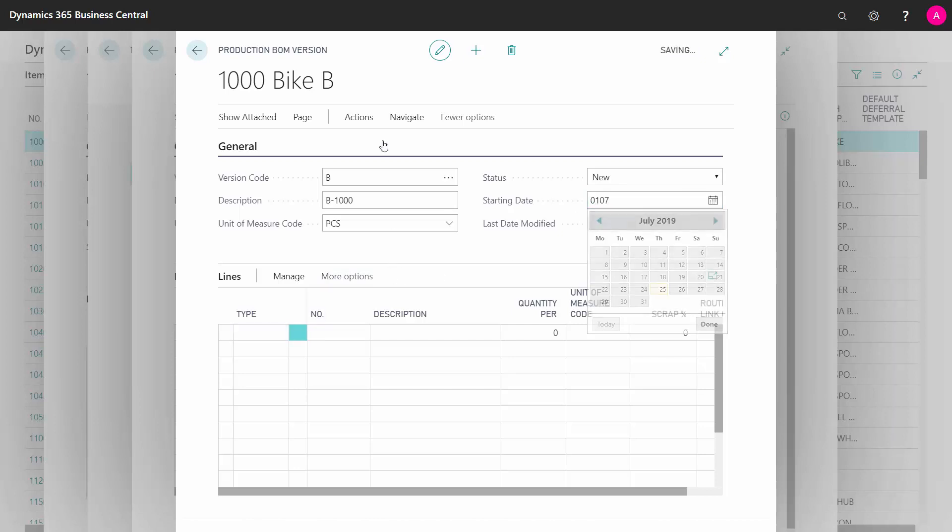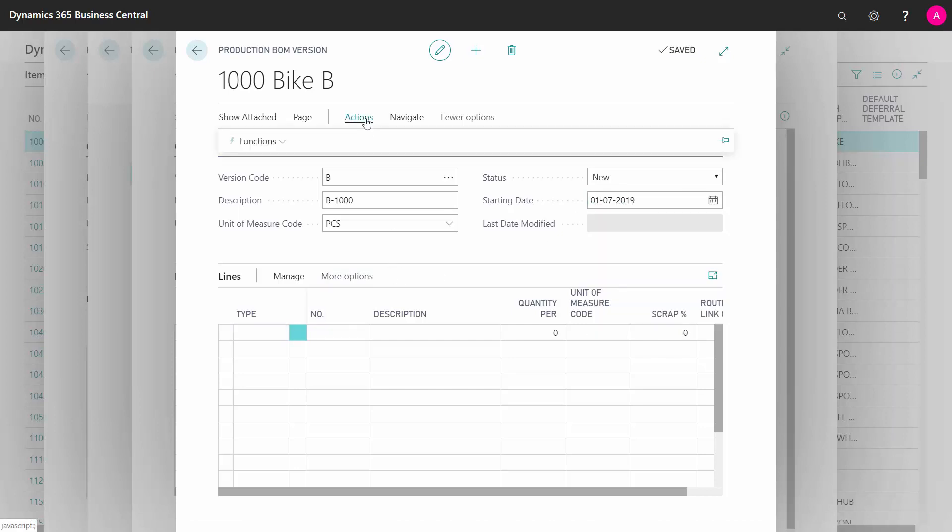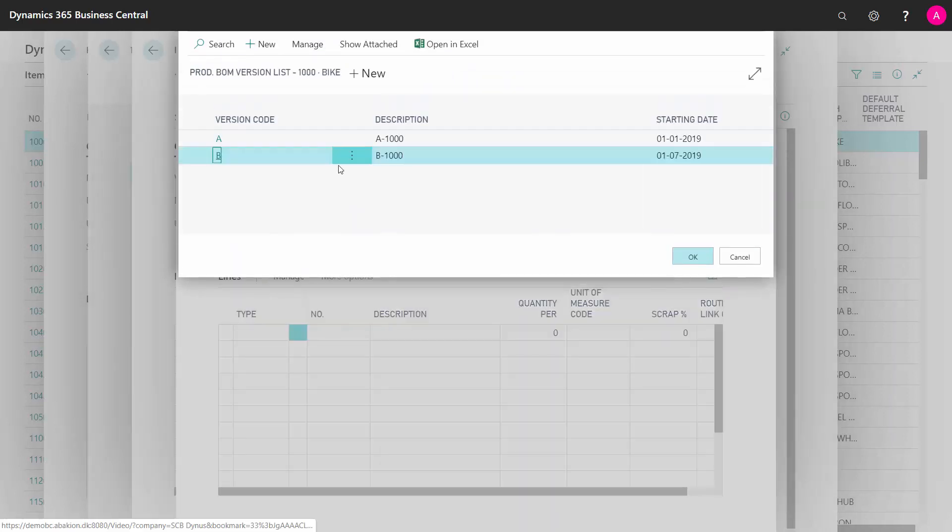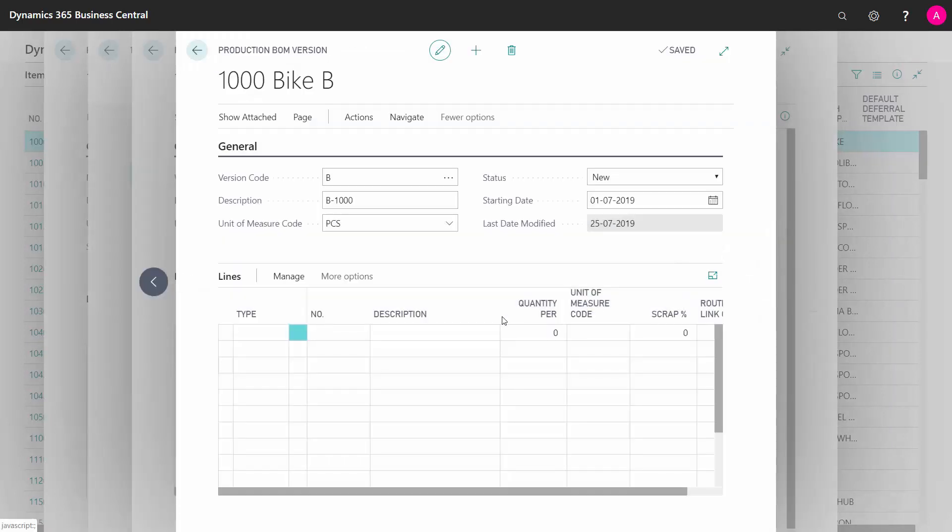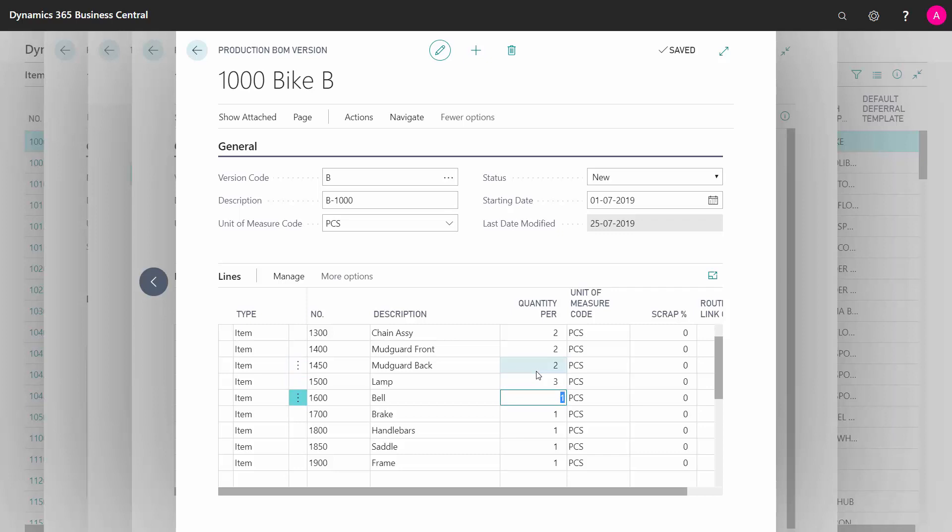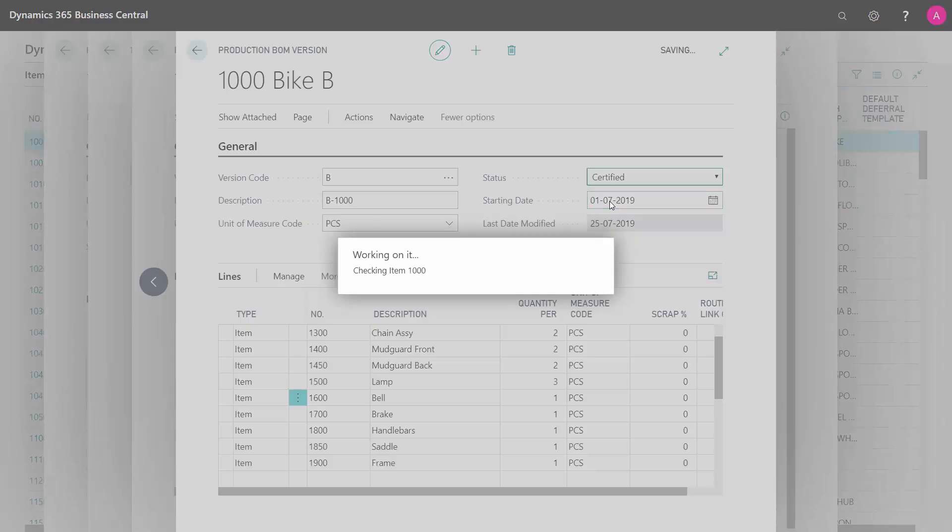Now it's possible for me to copy either my standard bill of material or from one of my versions. Let's say I want to continue on my version A, I can select from a list and copy my version A and then modify whatever I would like to modify on this bill of material line. And then I have to remember to certify it. So now I'm certifying this version here of my bill of material.